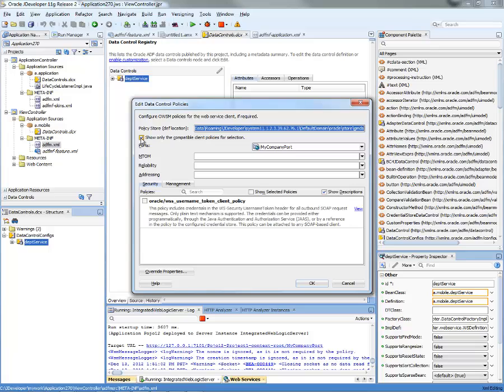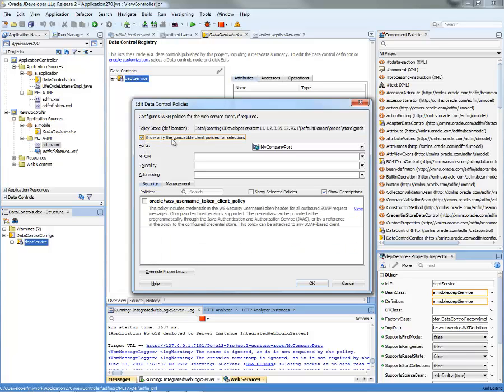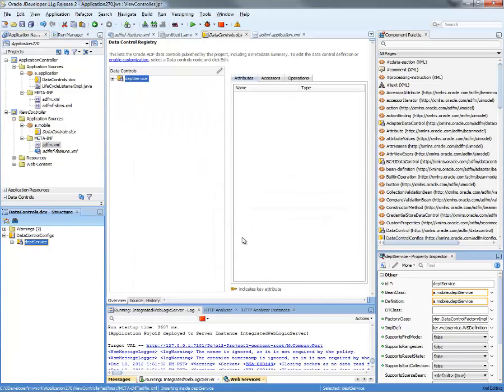And you'll get a nice dialogue that allows you to choose what type of security you're going to use. Note by the way that you might get a long list if you uncheck this thing. You actually want to see the policies that actually apply to this web service. So we have a simple username token client policy defined for this service. So we're going to click it and then click OK. So we just defined that this service is secured.